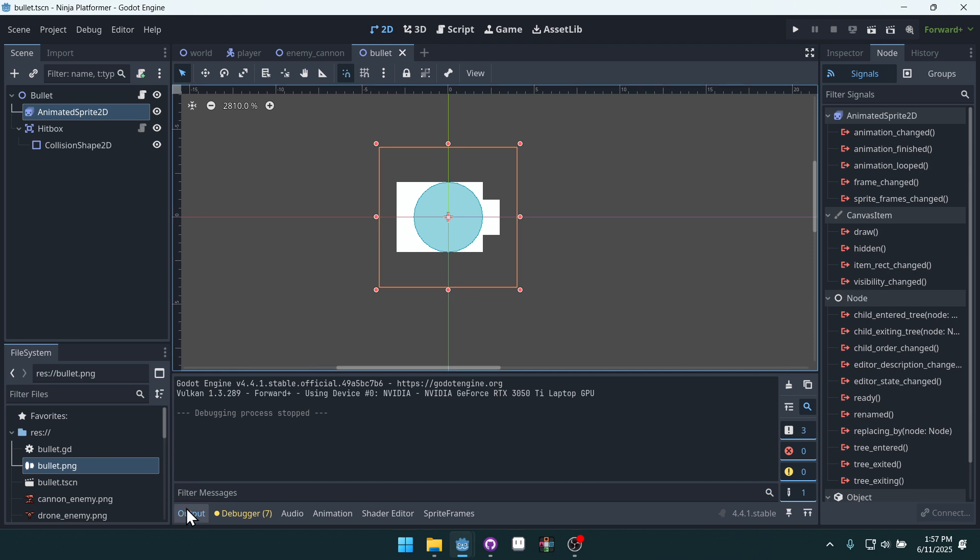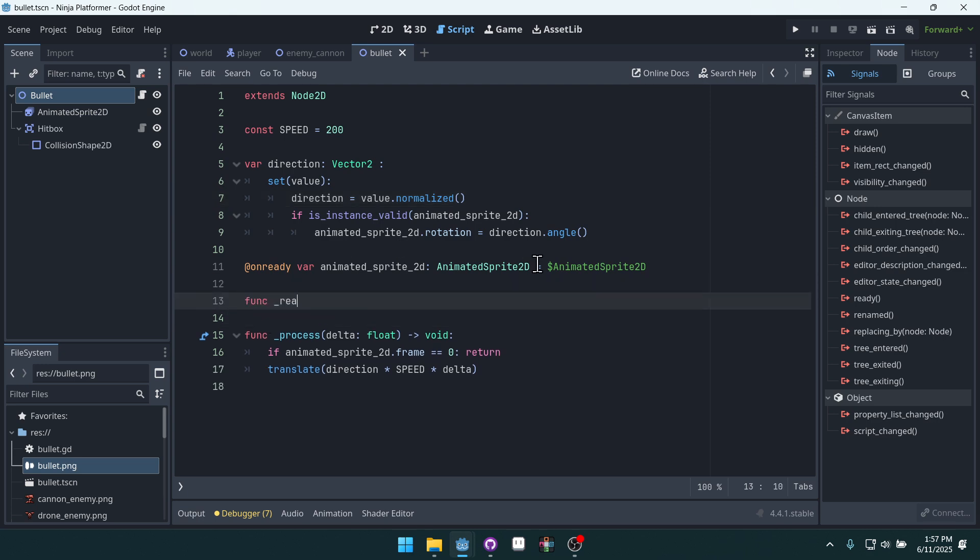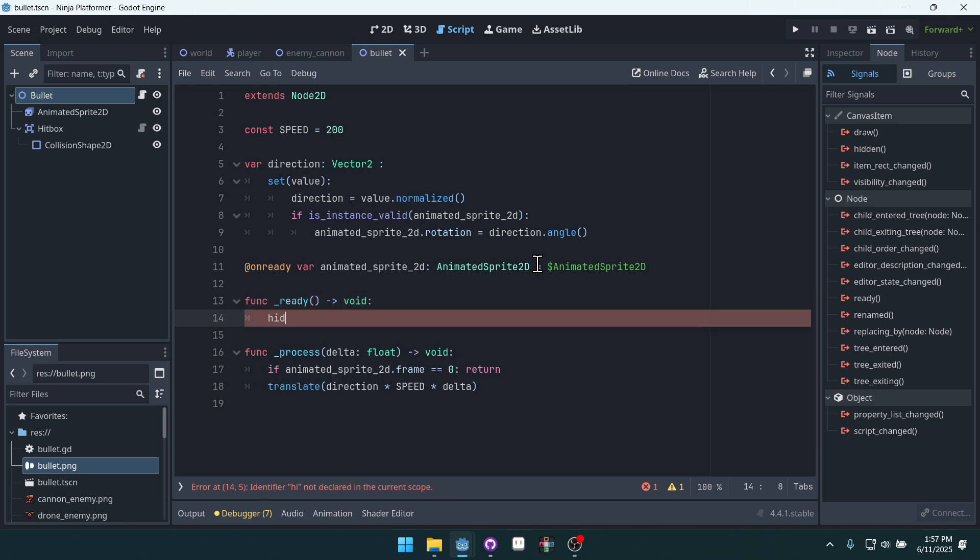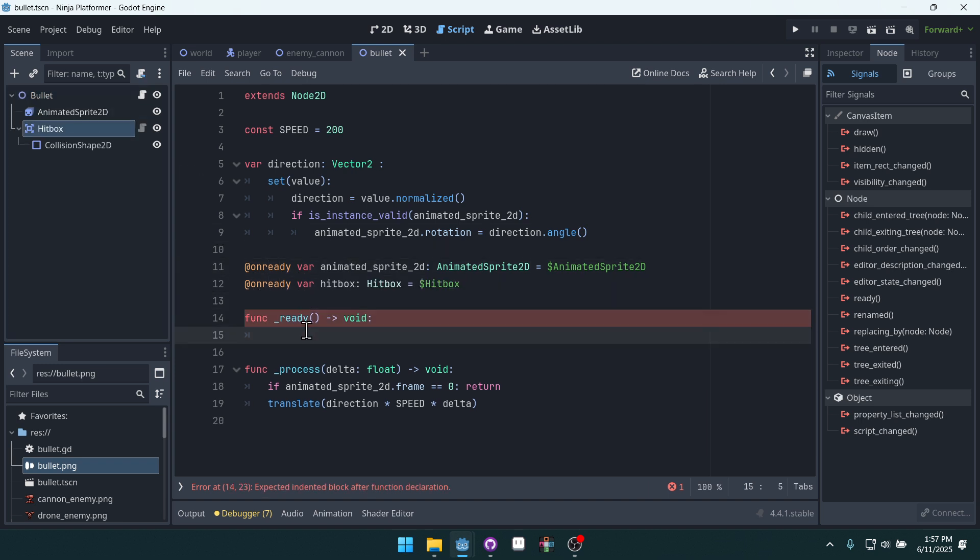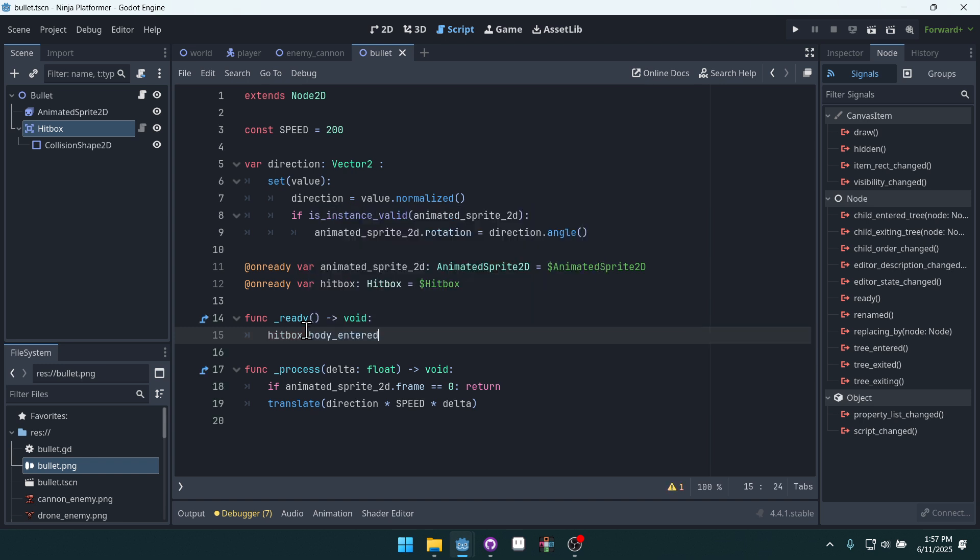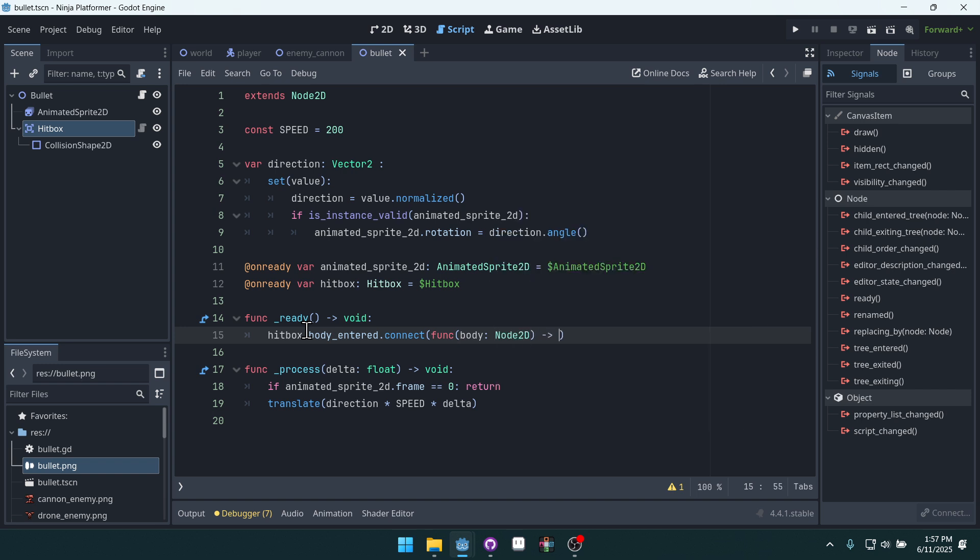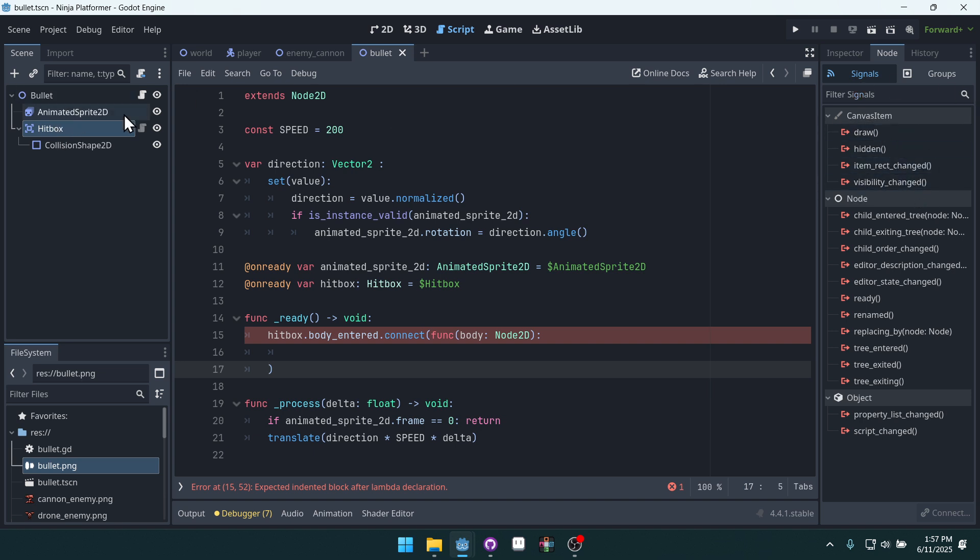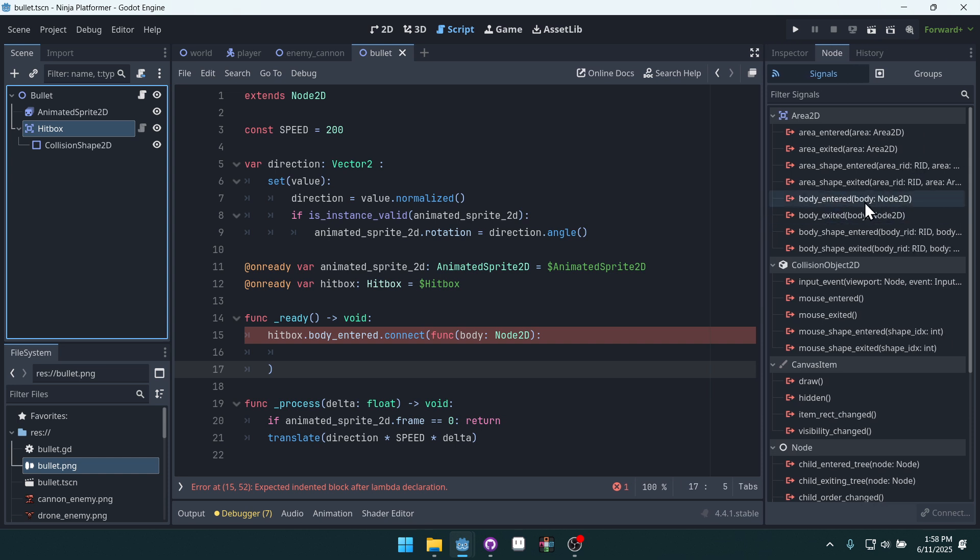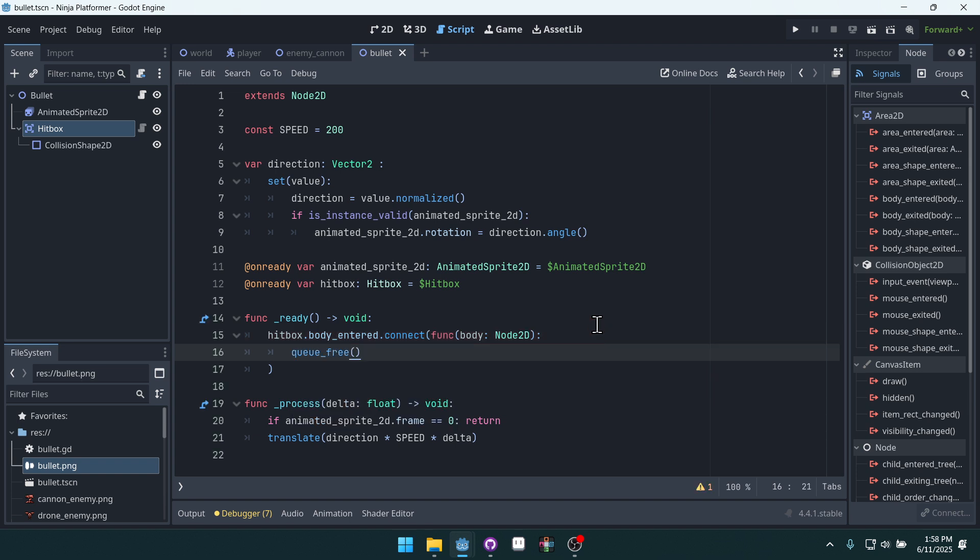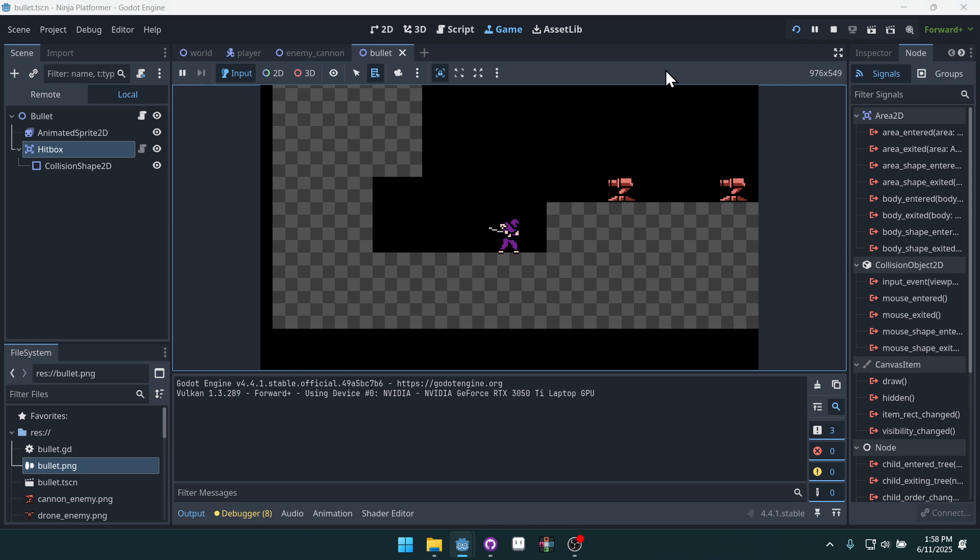Now let's make our bullets collide with the walls. So inside of our bullet script right here, we'll add a ready function. Now our hitbox is an area 2D. So we can actually say hitbox. We have to get access to it though. So let's drag it over. Hold control drop. Hitbox dot. And we want to connect to the body entered function, dot connect. Now we'll just create an inline function here. It takes a body of type node 2D. And where am I getting that information from? If you click on area 2D, go to signals right here. On our hitbox, we have body entered. And it takes a body of type node 2D, just like that. And then we can say queue free. This will make sure that it destroys itself when it hits the wall.